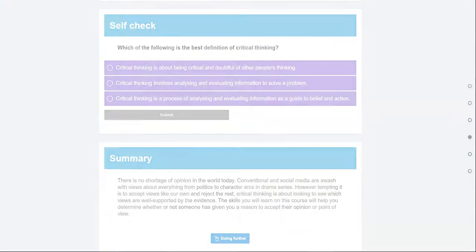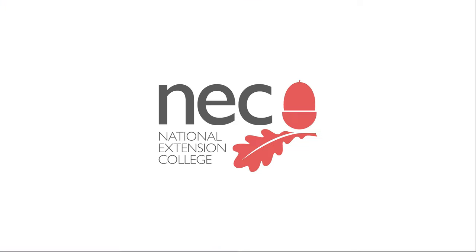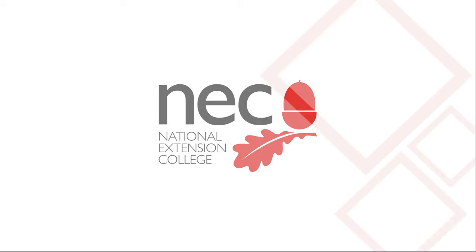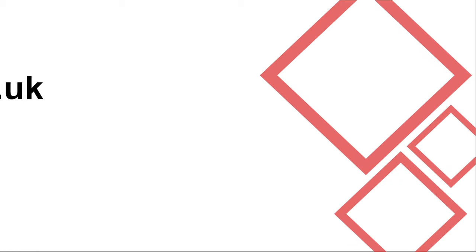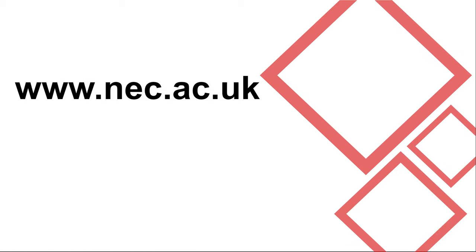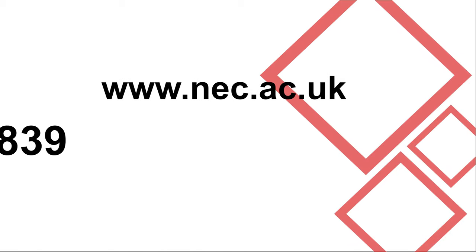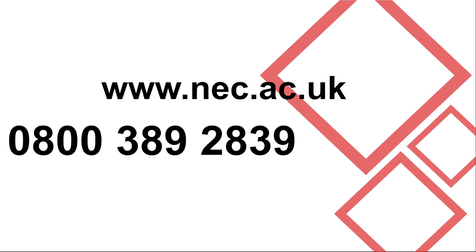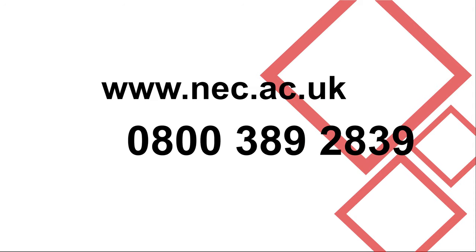For more information, please visit our website at www.nec.ac.uk or speak to our course advice team on 0800 389 2839 or by emailing info at nec.ac.uk.